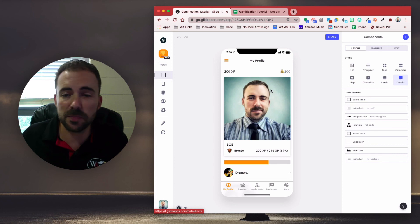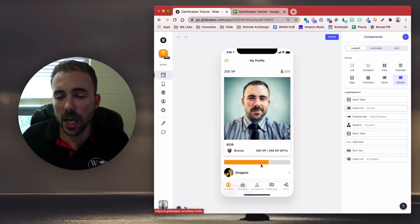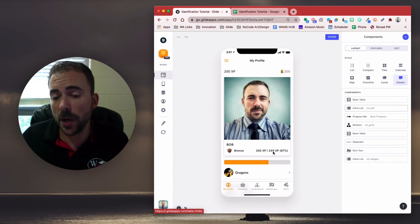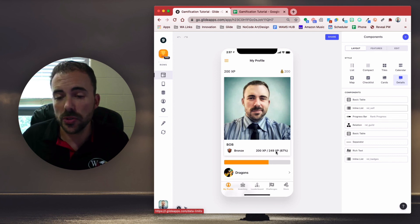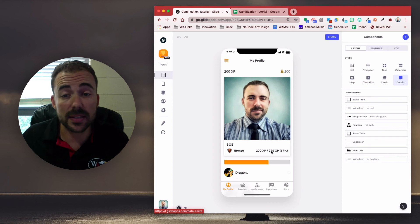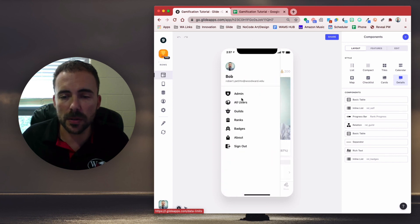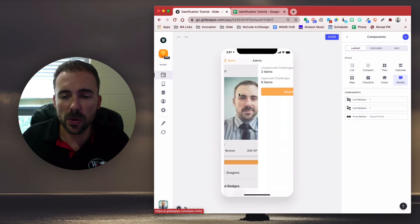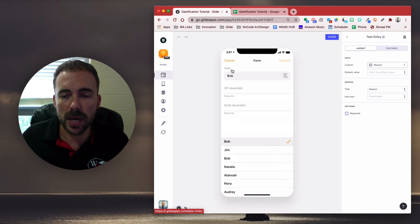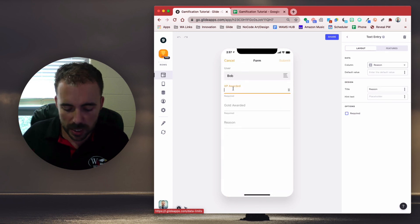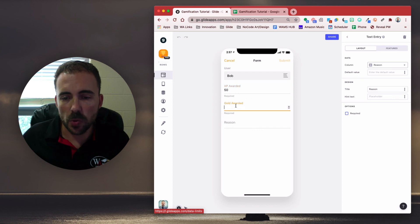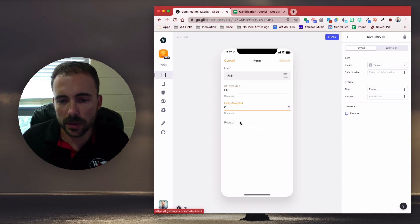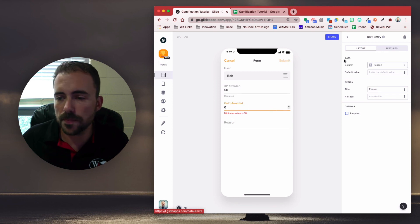And you also see that I'm going to level up my XP here as well. So right now, I'm bronze at 200 XP. All I need is 50 more XP to go to the next rank. So let's do that one more time. I'm going to award points. User Bob, XP 50. Gold awarded. Oh, we can't make these required. Unless we do zero. We can do something like that, maybe. Oh, minimum value is 10.